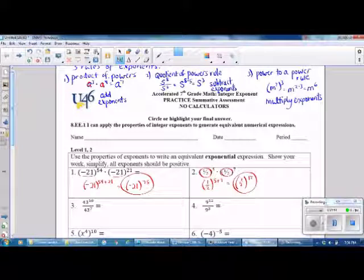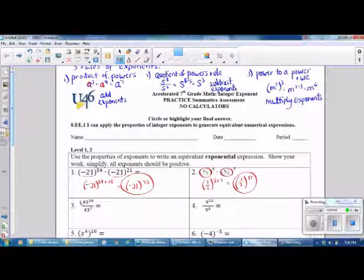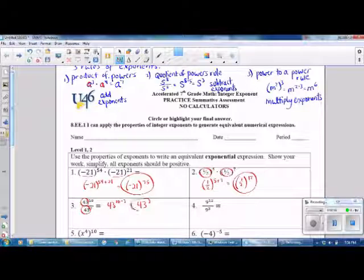Number 3, we use the Quotient of Powers Rule. We have the same base of 43, so we keep the base and subtract our exponents. The answer is 43 raised to the 3rd power.